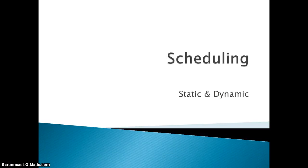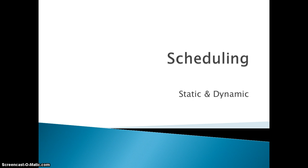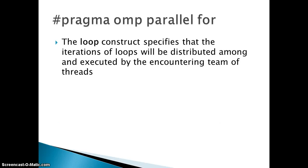Hey guys, welcome to parallel computing tutorials. I'm Abhijit and today we are going to see scheduling in parallel computing using OpenMP. Scheduling in parallel computing is basically implemented in OpenMP with the help of a clause called #pragma omp parallel for.